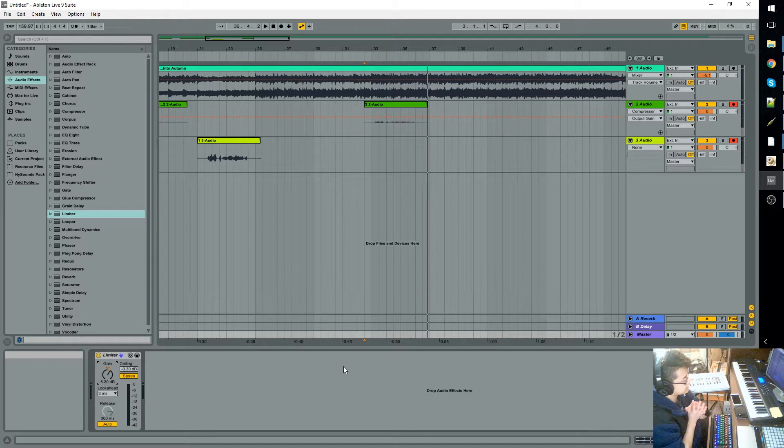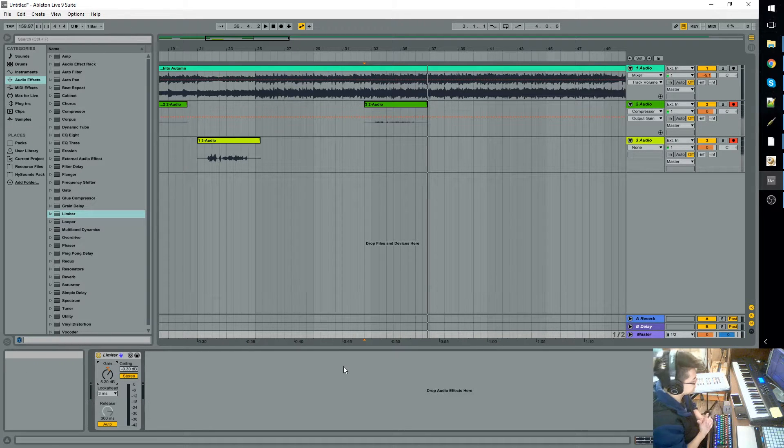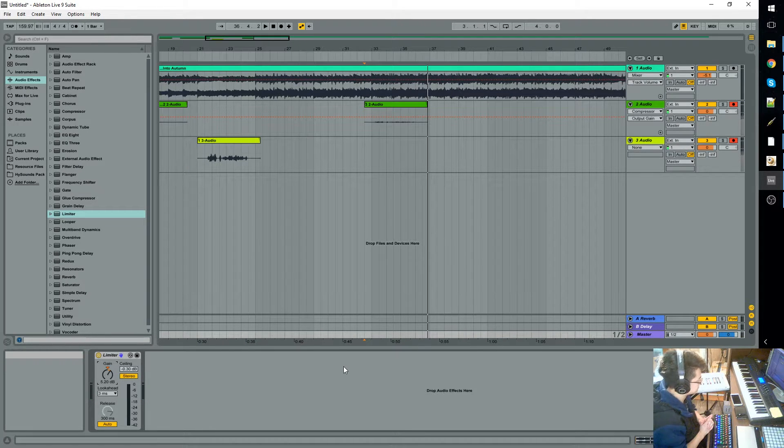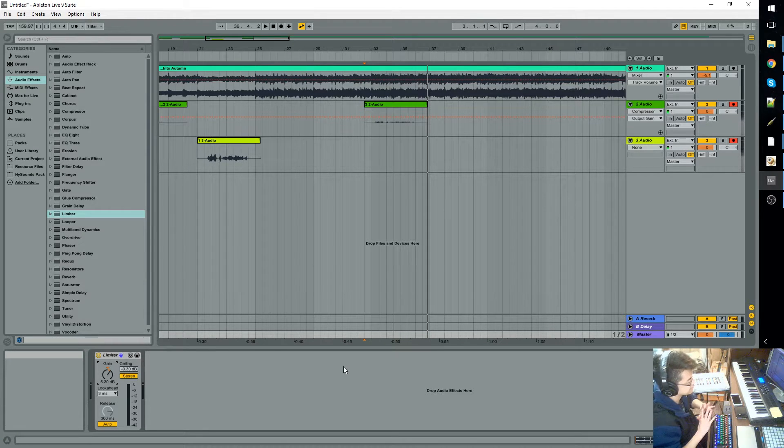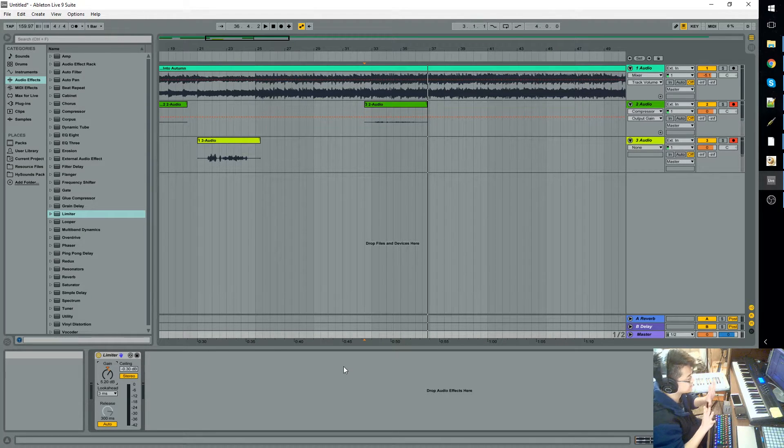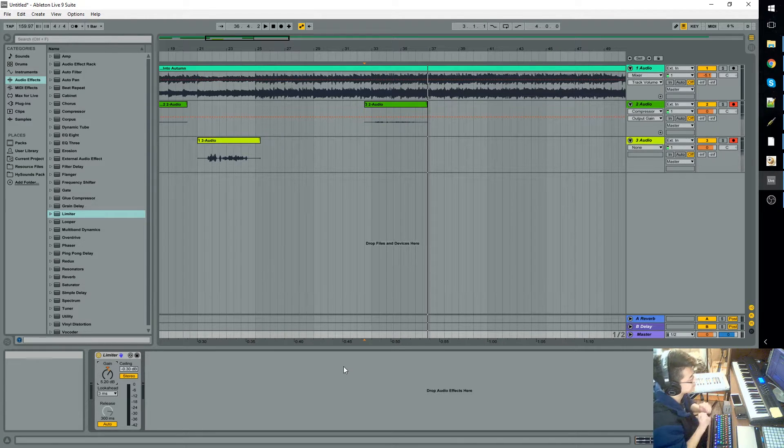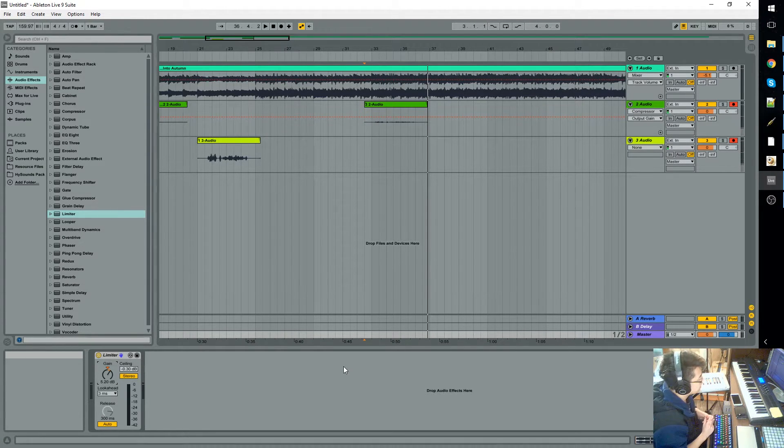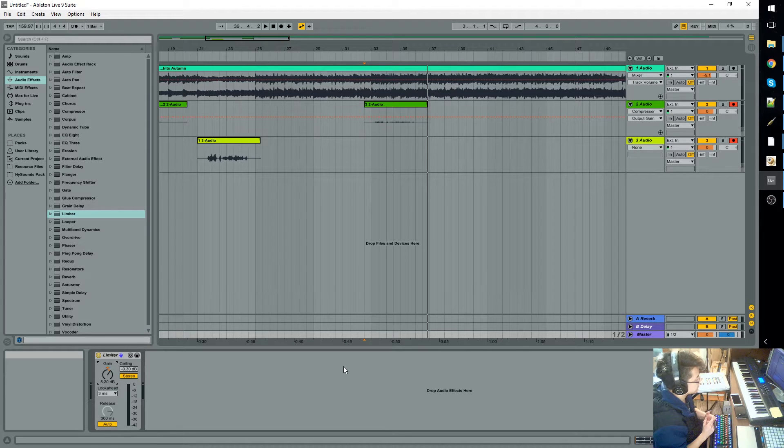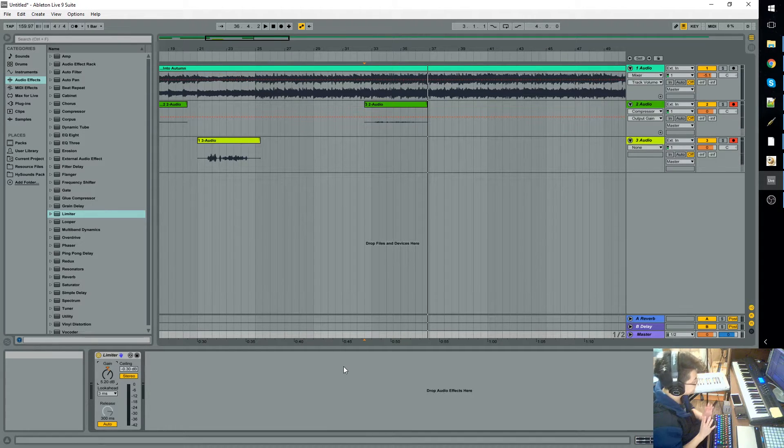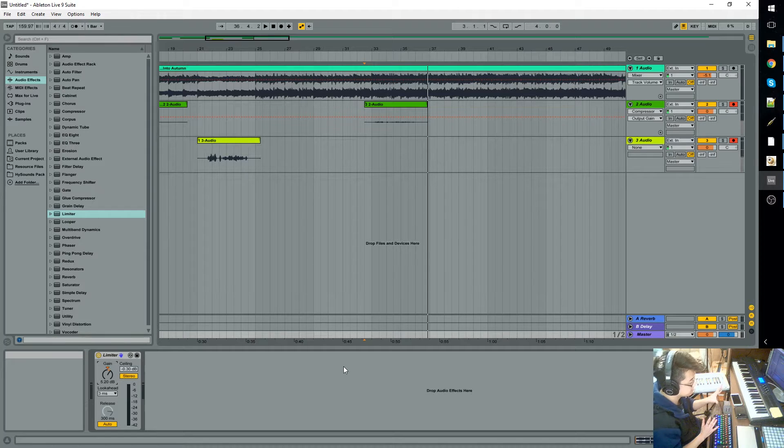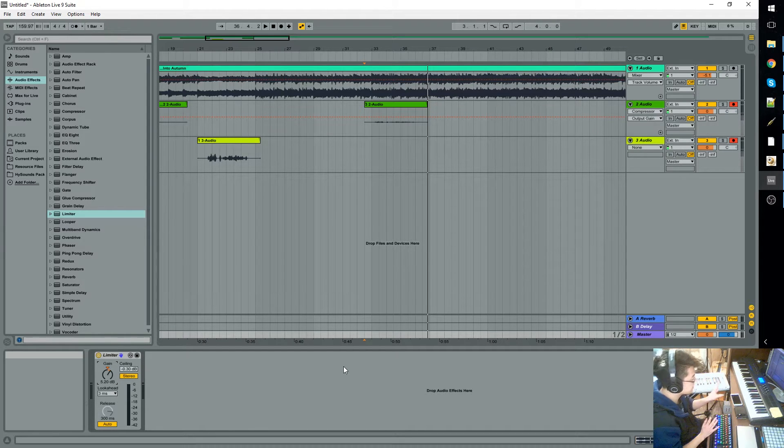So I know that some producers and some mixers and mastering engineers will be screaming at me saying no, that's terrible. I know it's not the proper way of doing everything.